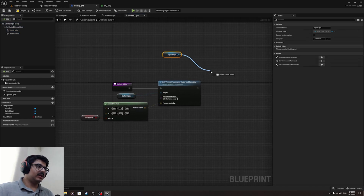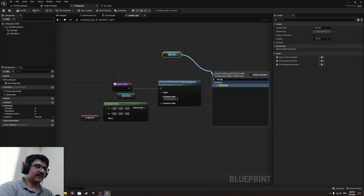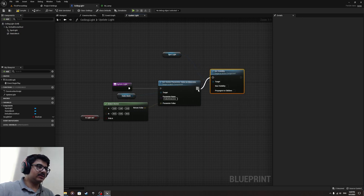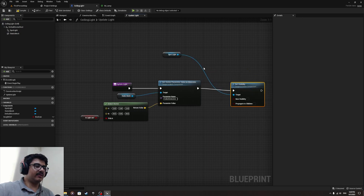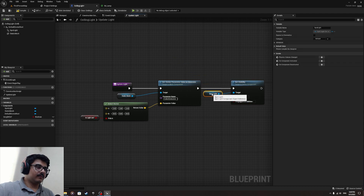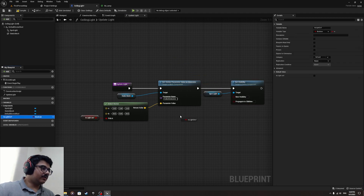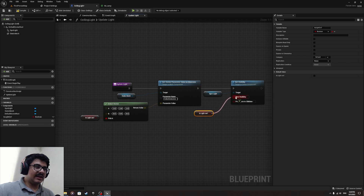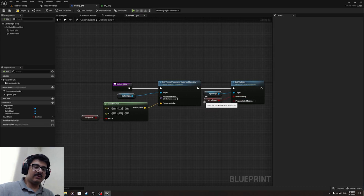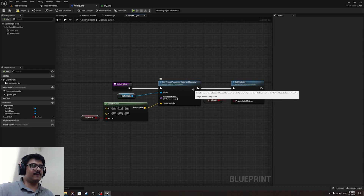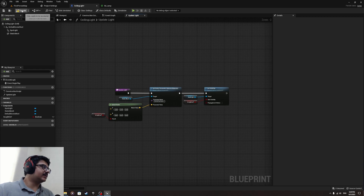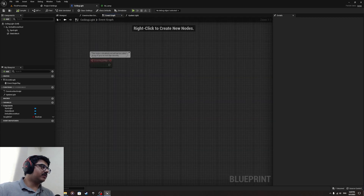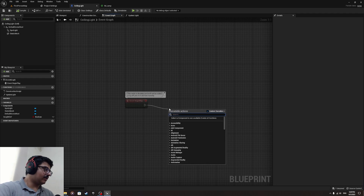Attach the Set Visibility node right here. Get 'is_light_on' and attach it to the 'New Visibility' pin. So this means if the light is on, the spotlight will be visible and turn on — it's really simple. Then go to the Event Graph and from Begin Play, call 'update_light'.